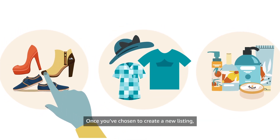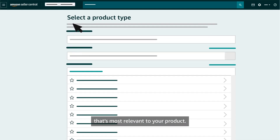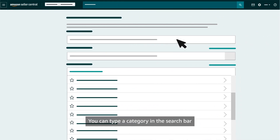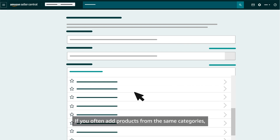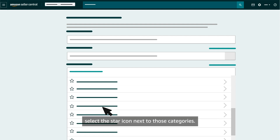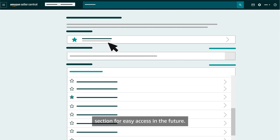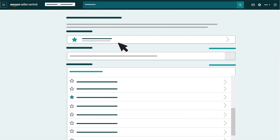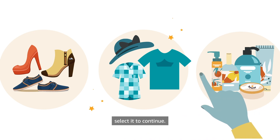Once you've chosen to create a new listing, you'll see the Select a Product Type page to search and select the category that's most relevant to your product. You can type a category in the search bar or scroll through a list of options. If you often add products from the same categories, select the star icon next to those categories. These selections will appear under the Favourites section for easy access in the future.